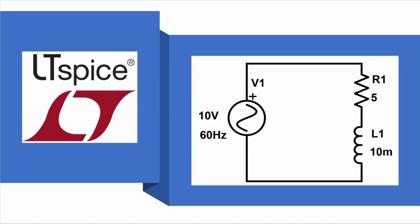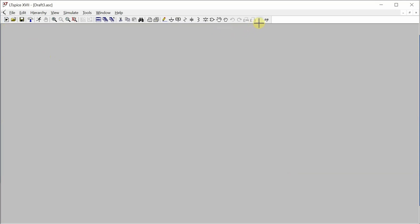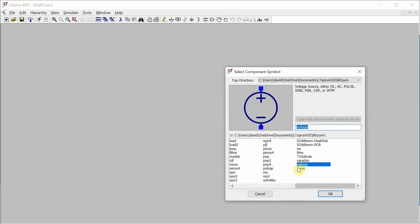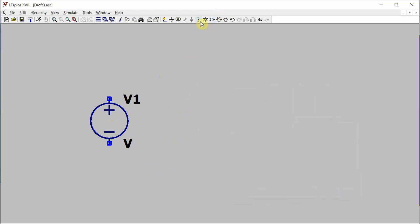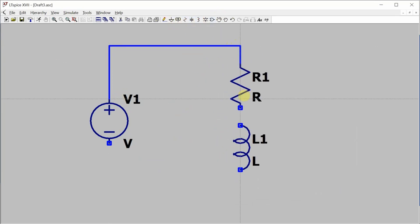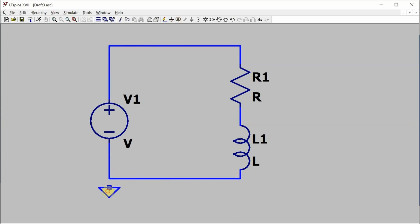All right let's jump over to LTSpice to build and simulate this circuit. I want to know what those voltages and currents are. Let's start putting this circuit together. I need a voltage source. I'll configure the voltage source in a sec but let's drop the other components first. Don't forget that reference point.